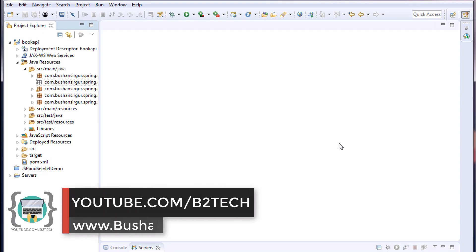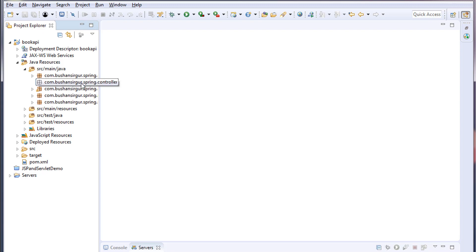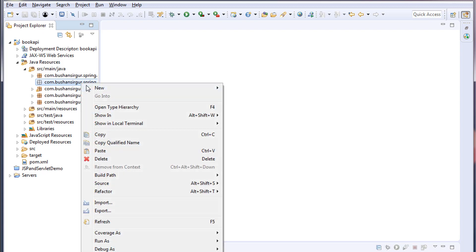Welcome back to full stack development with Angular and Spring MVC. My name is Bhushan. In the previous video, we created a service interface and service implementation class. In this video, we will create a controller class and call the service method inside the controller.